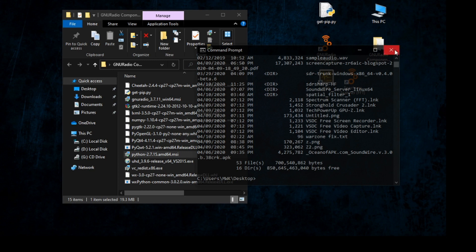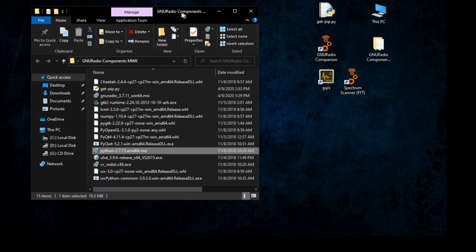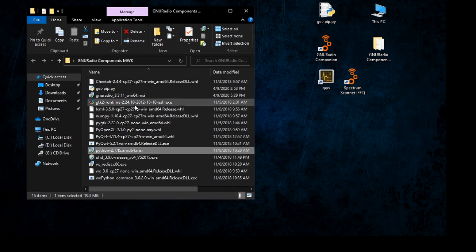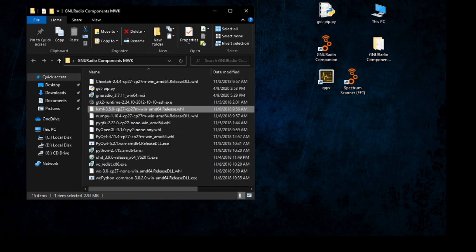Now we need to first install lxml 3.5. This is a .whl file. To install a .whl file we need to open another Command Prompt.